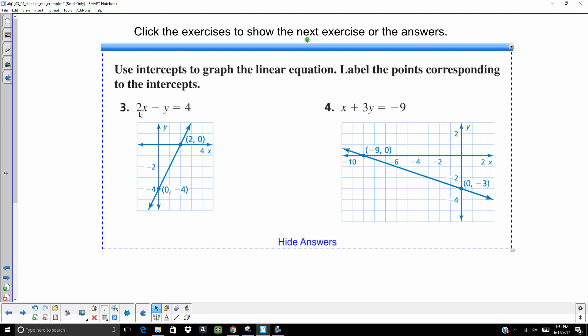My X intercept is going to be 2. Because I would ignore that. I could cover that Y up and get 2X equals 4, X equals 2. My Y intercept is at negative 4. Cover up that 2X. Divide by negative 1. Here, to find my X intercept, Y is 0. You get X equals negative 9. To find your Y intercept, let X equals 0, and you get negative 3.